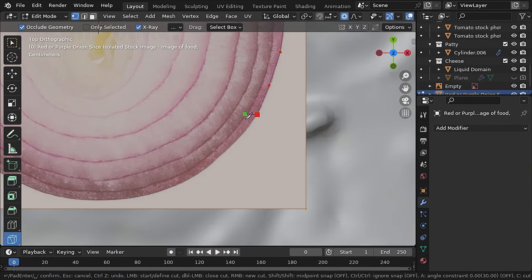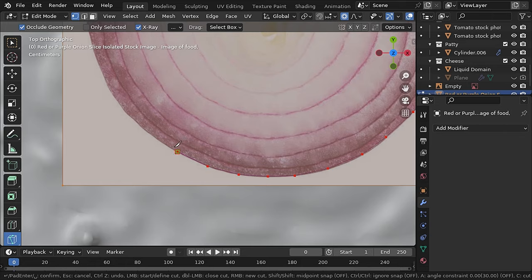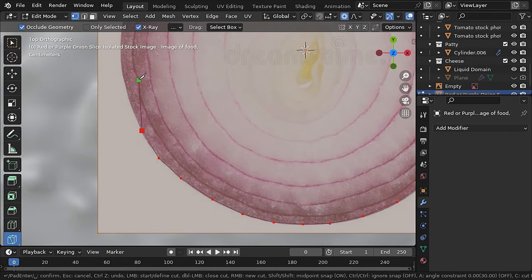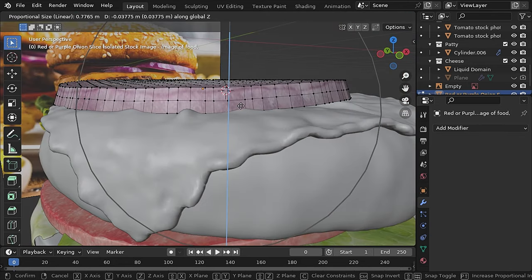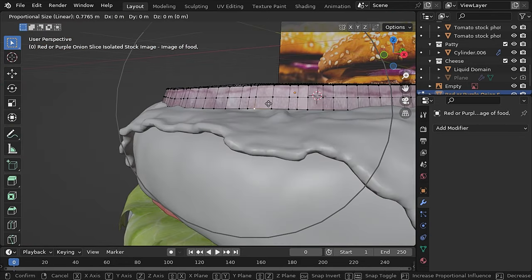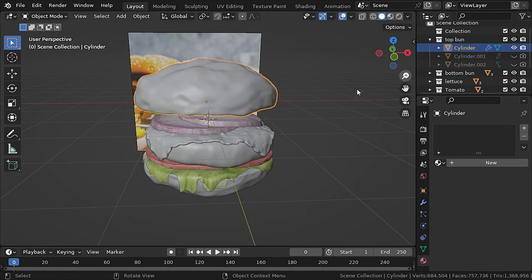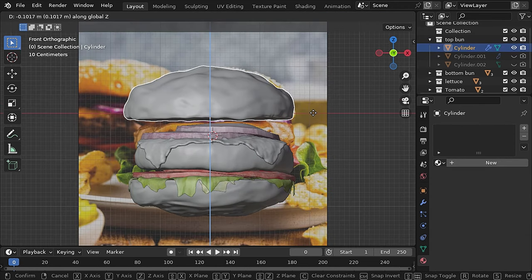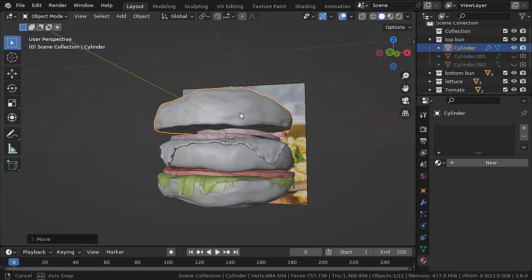In the same way as you did with the tomatoes, you can make onion rings. I found this texture on Pinterest. Now add in the top bun to close the whole burger and let's go to the shading tab.